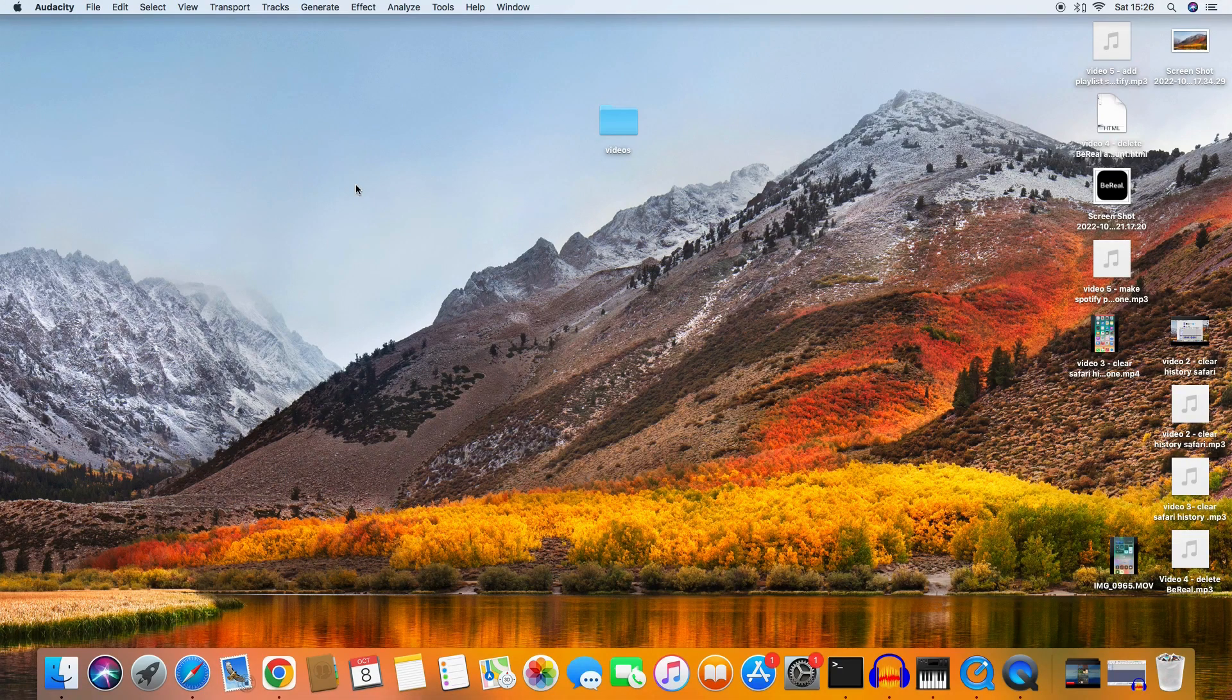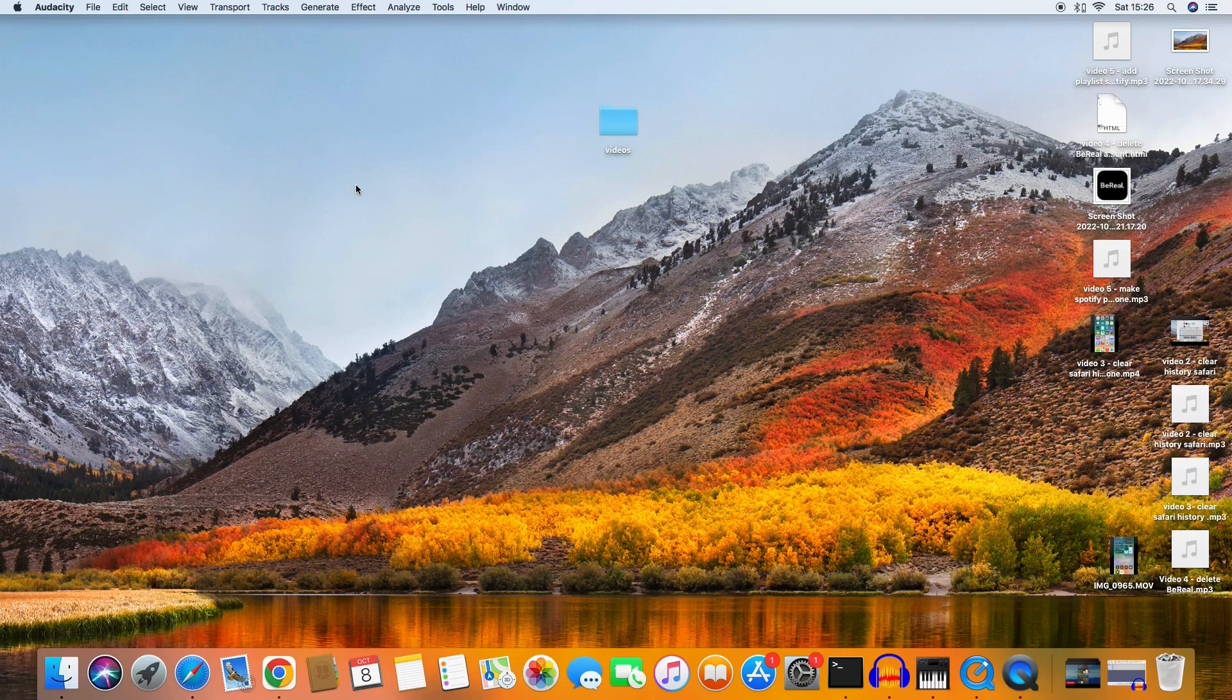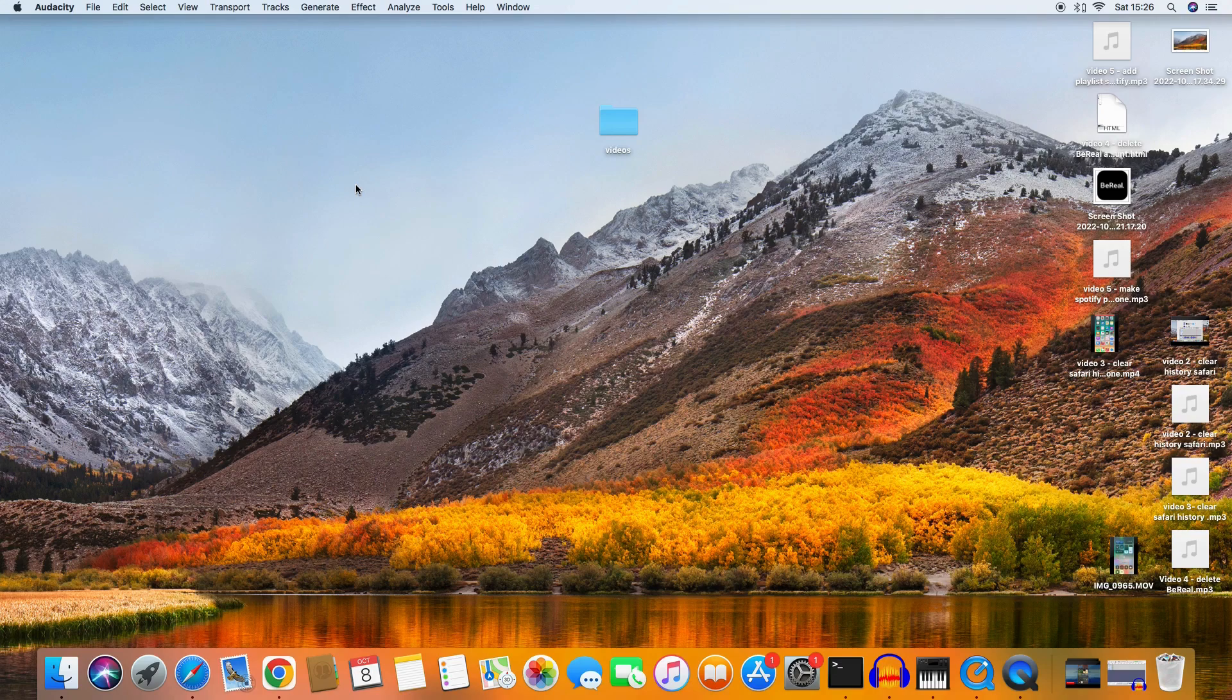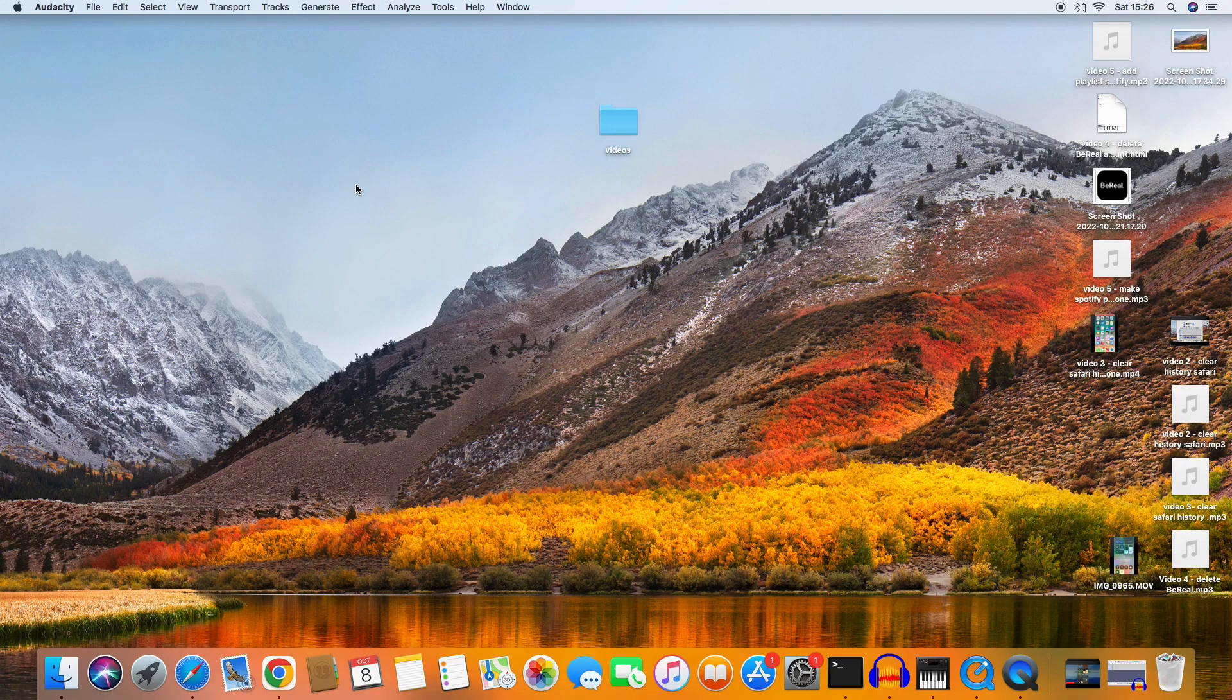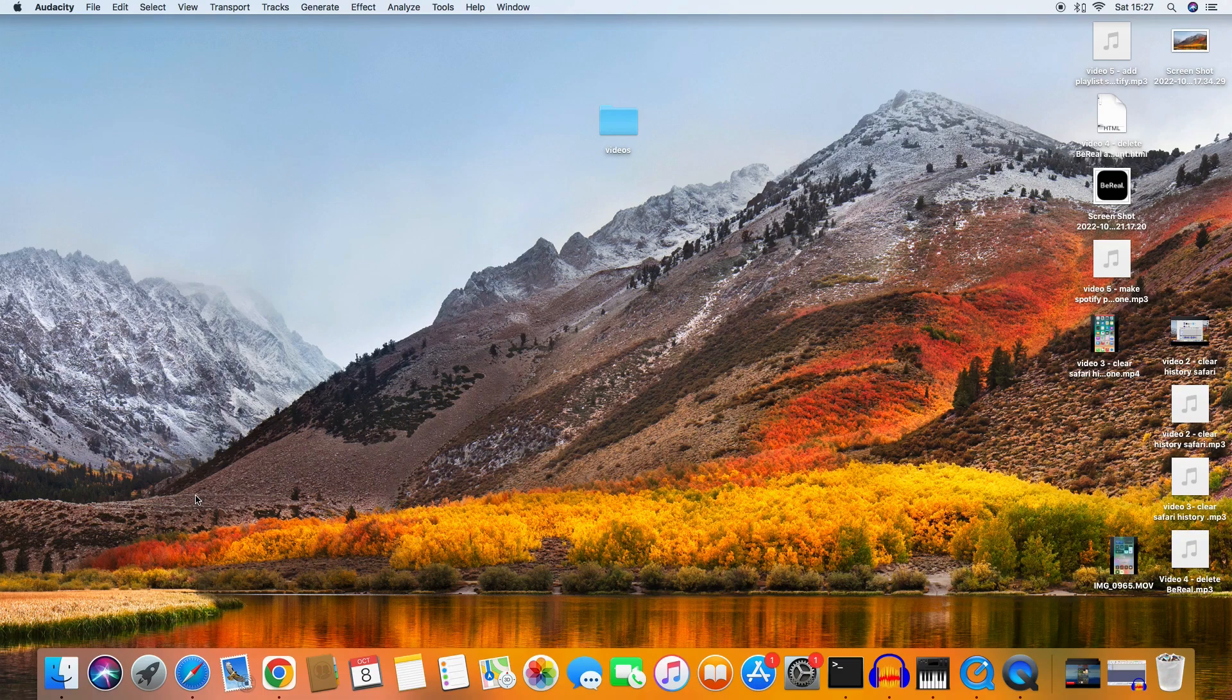Hello people and welcome to a new video of my channel. In today's video we're going to delete the incognito mode of Google Chrome. If you like this kind of videos, I want to ask you to subscribe to my channel because that would really help me.